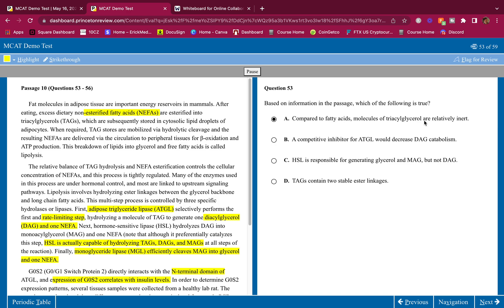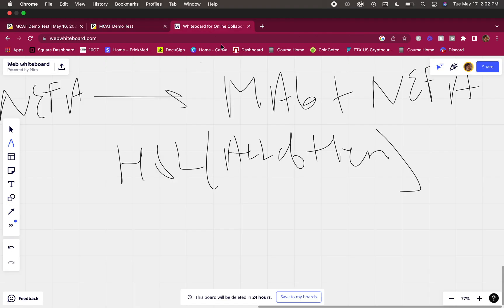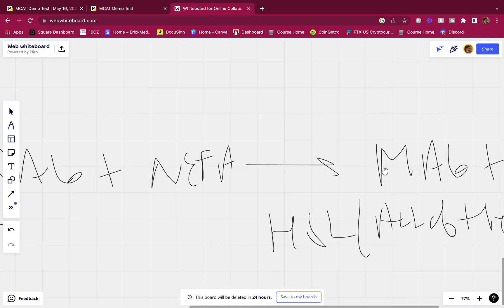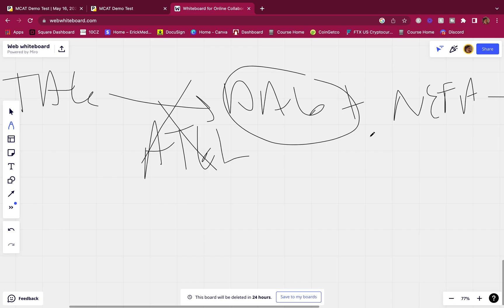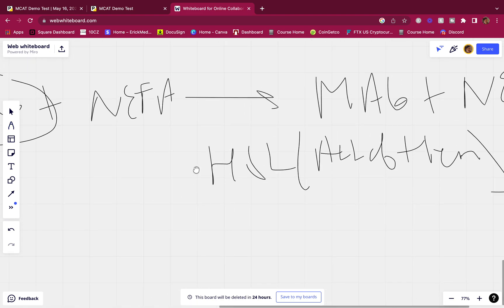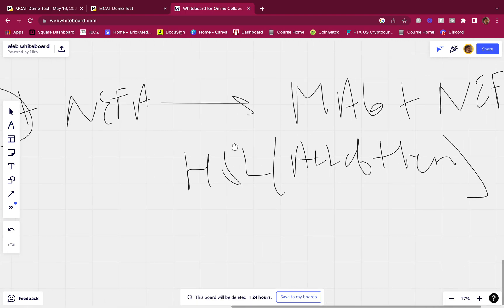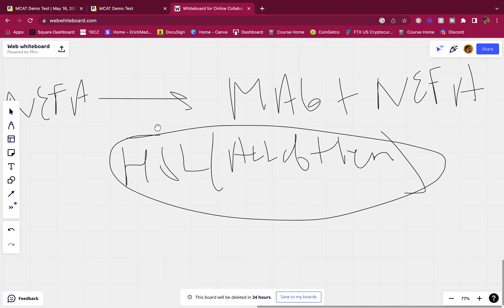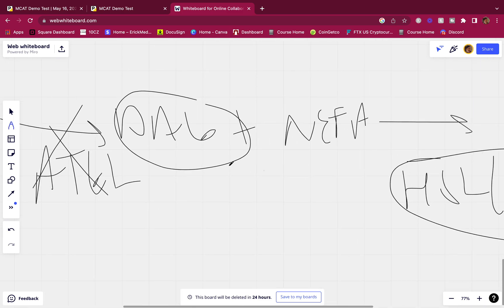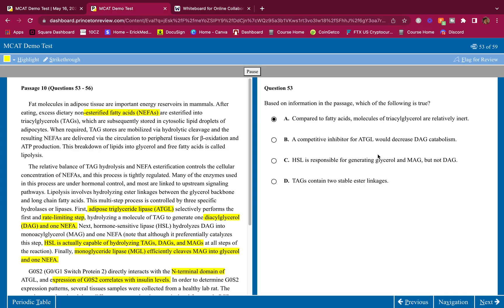B, a competitive inhibitor for ATGL would decrease DAG catabolism. Well, if we inhibit this we're going to stop DAG from being produced, and if we stop DAG from being produced then we're going to inhibit its catabolism. However, don't forget HSL, hormone sensitive lipase. This can also go and break down DAGs. Although this could happen, it's not necessarily true because we can still have the metabolism of DAG through HSL.